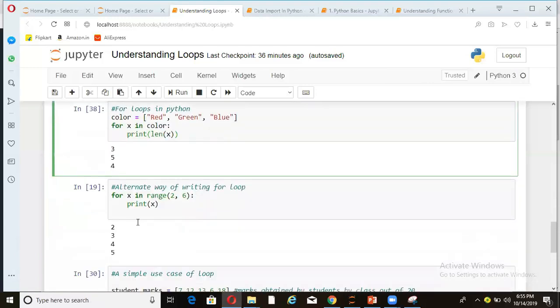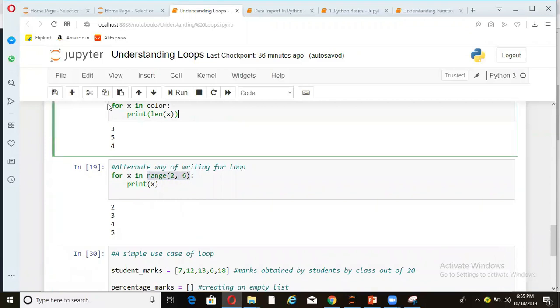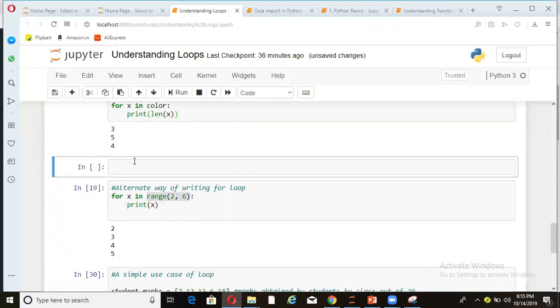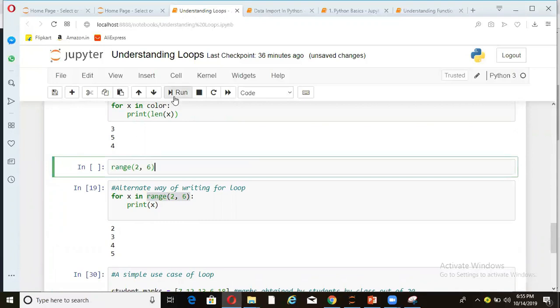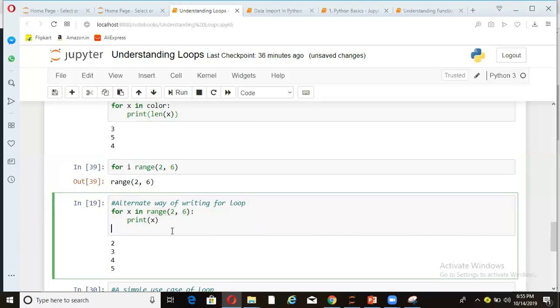Alternate way of writing for loop. You can also write for loop with a range function. Now, what is a range function? Let me show you. If you write a range two to six, it will just give you numbers between two to six. So it is not printing here. The meaning is two, three, four, five. So for printing also, I can say for I in range. So same thing is happening here for x in range two to six print x. So it will start from two and print till six. So it will not print six. That is what range function does.